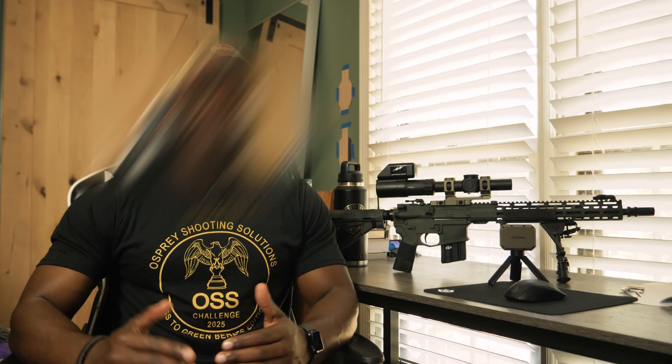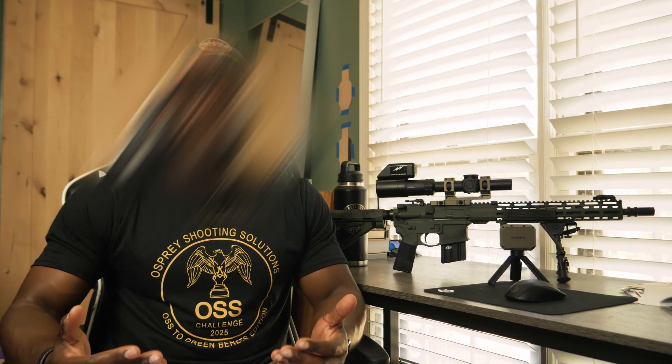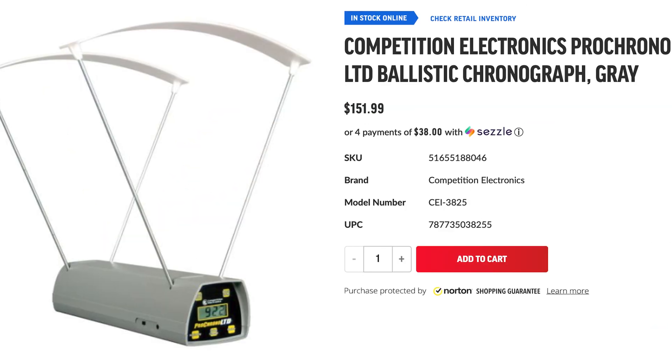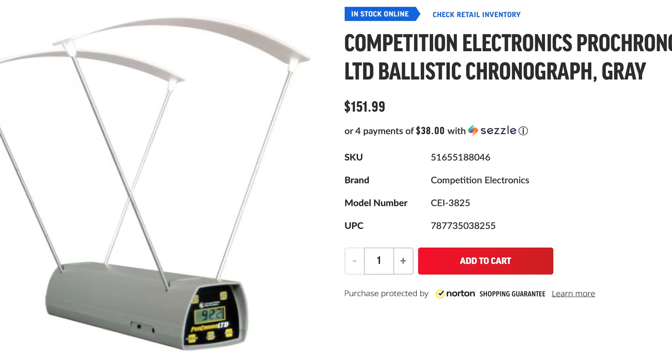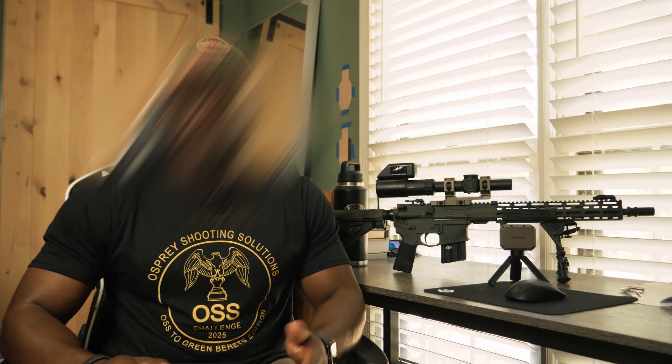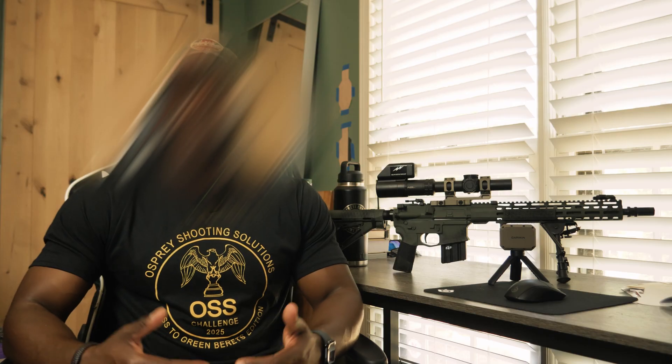The great thing is there are a lot of different chronographs at various price points. If this is your first time getting your DOPE and you don't want to spend a lot of money, you can get a Caldwell or a Pro Chrono for just under $150 — price may vary depending on where you buy them. I started off with these and they do work. The setup process isn't the easiest, but for the sake of collecting muzzle velocity, you can't go wrong with either one.